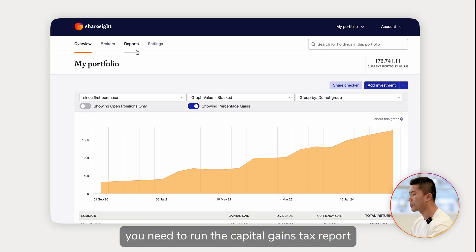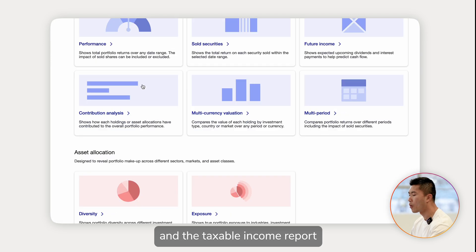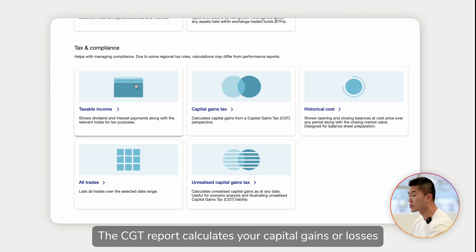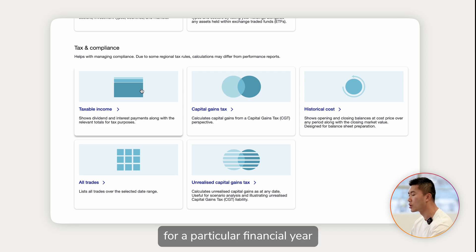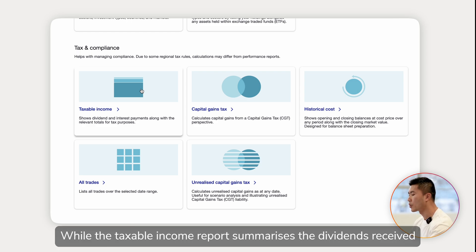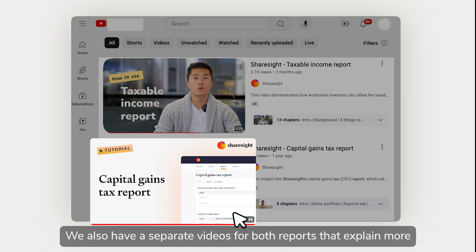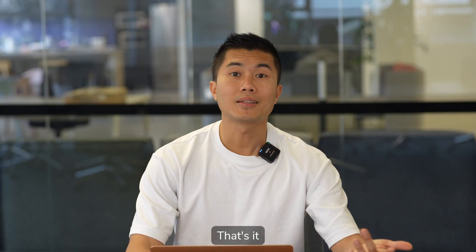To generate your tax reports in Sharesight, you need to run the Capital Gains Tax report and the Taxable Income report. The CGT report calculates your capital gains or losses for a particular financial year and is only available on paid plans, while the Taxable Income report summarizes dividends received. We also have separate videos for both reports that explain more.